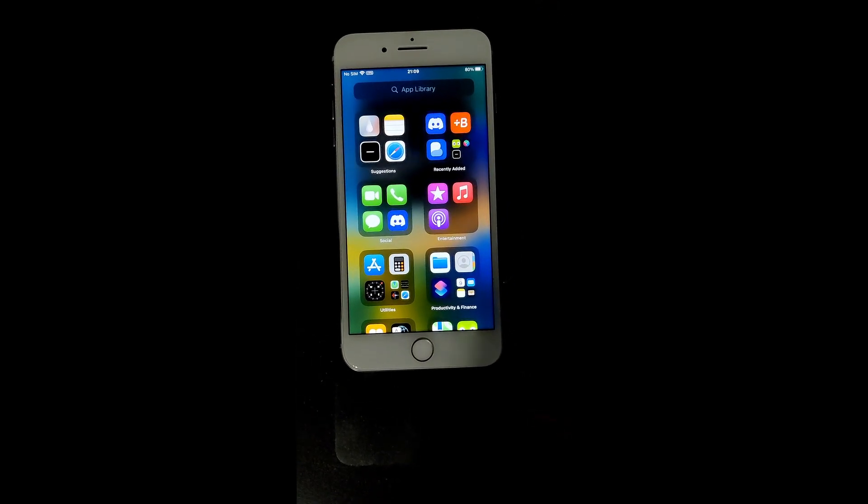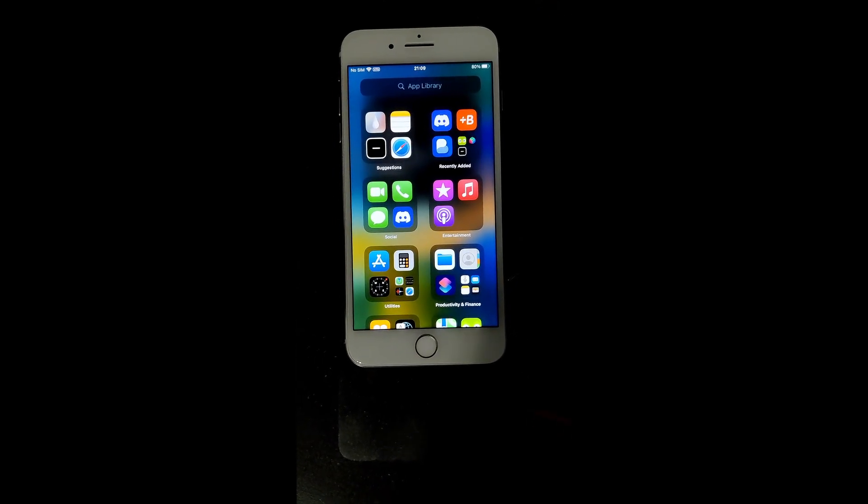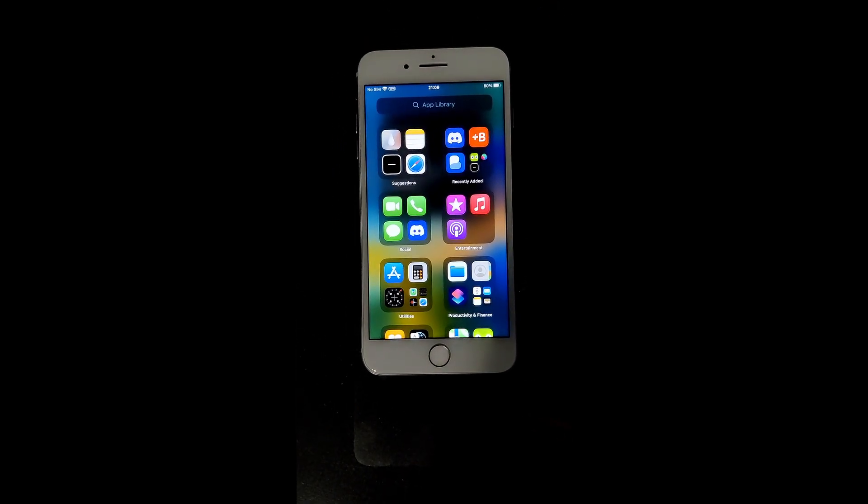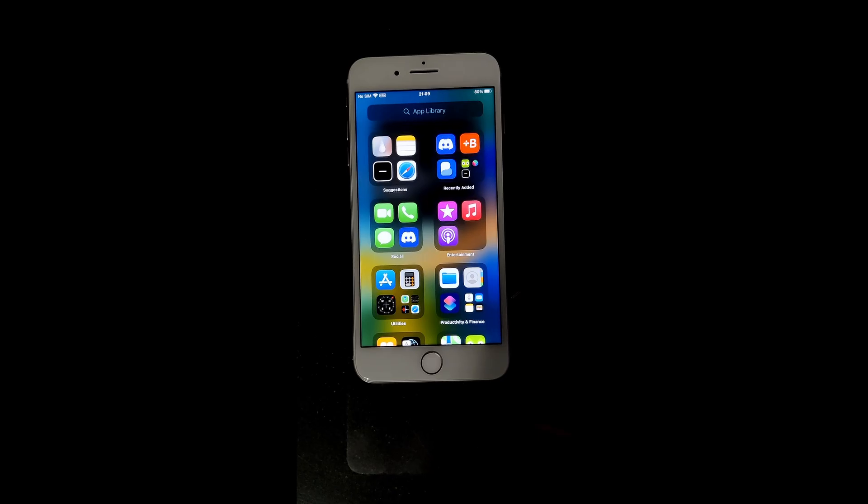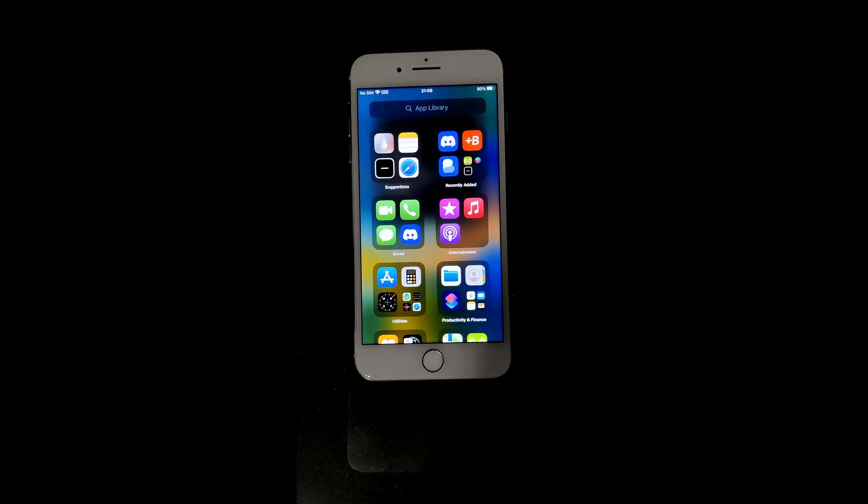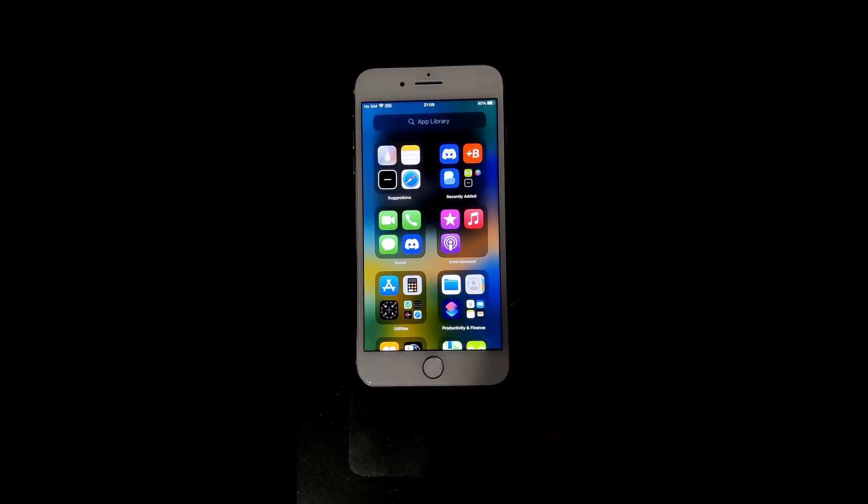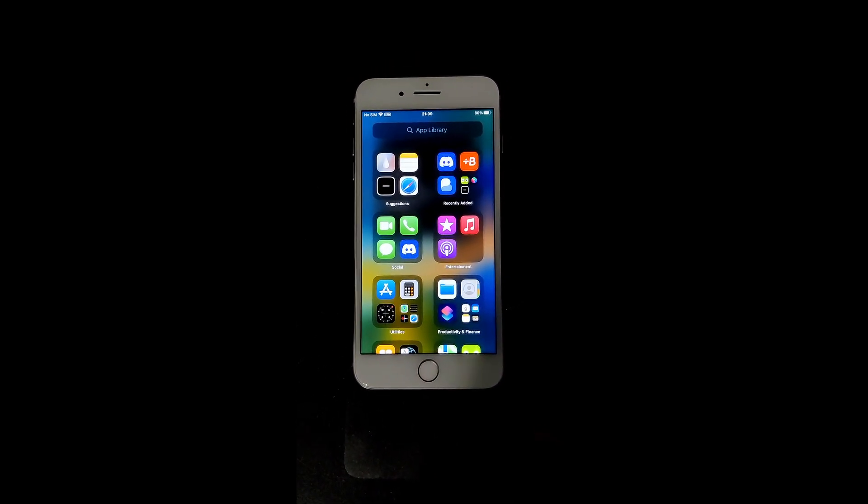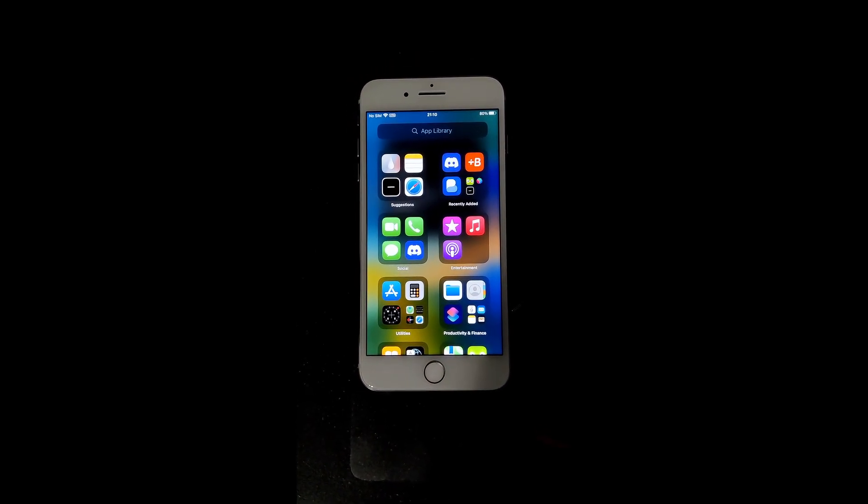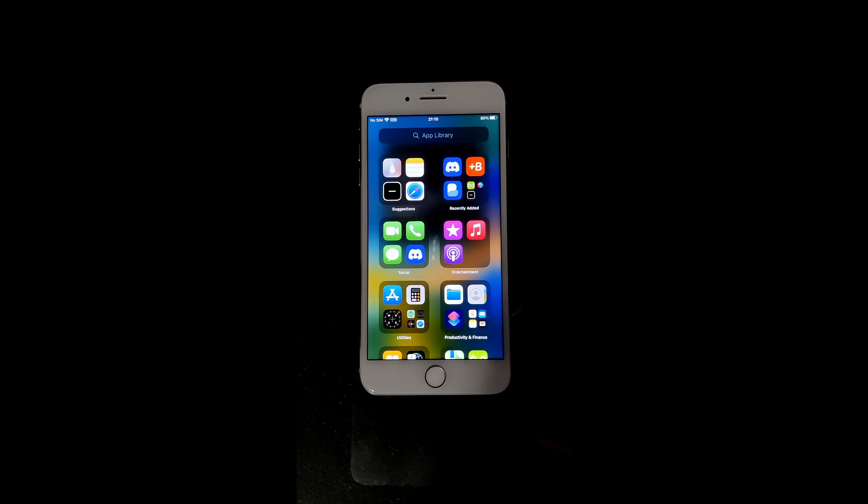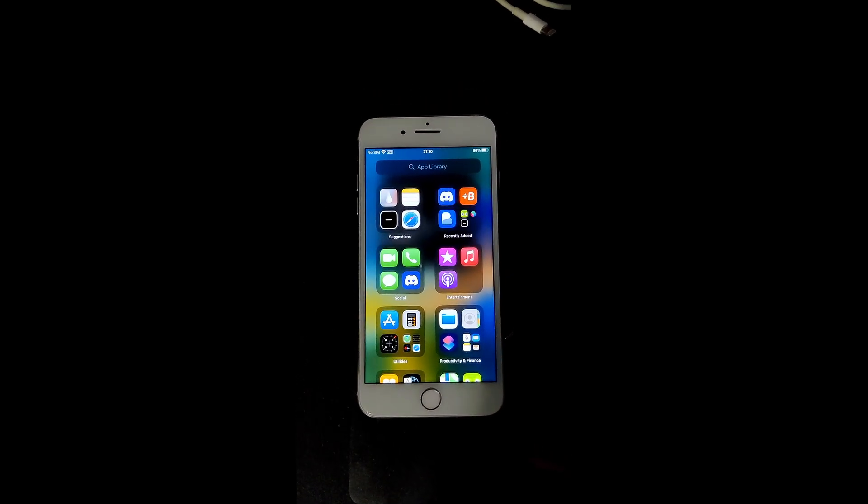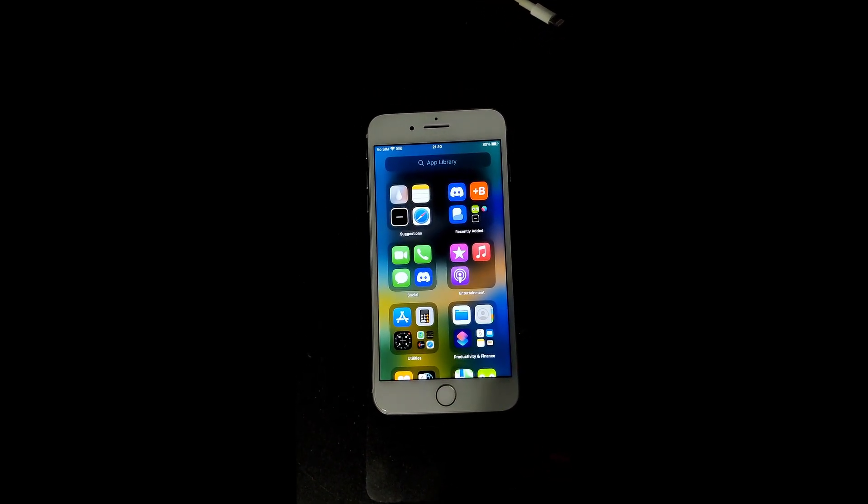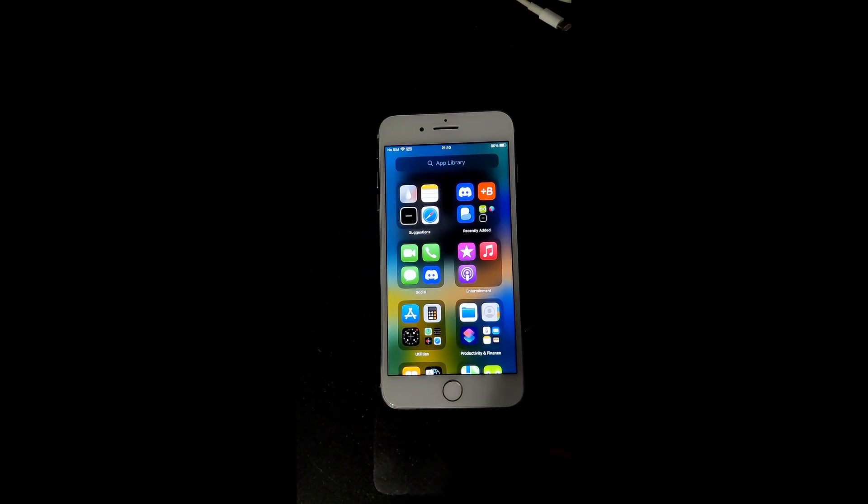Hello YouTube, this is Matthew here and in today's video, we're going to be taking a look at Ufade and how to use that to take a full file system image of a jailbroken iPhone.